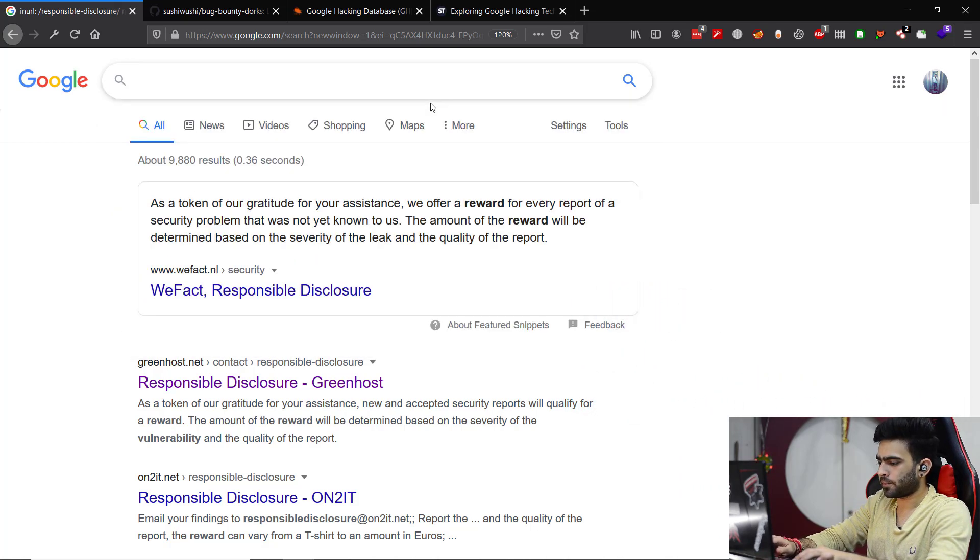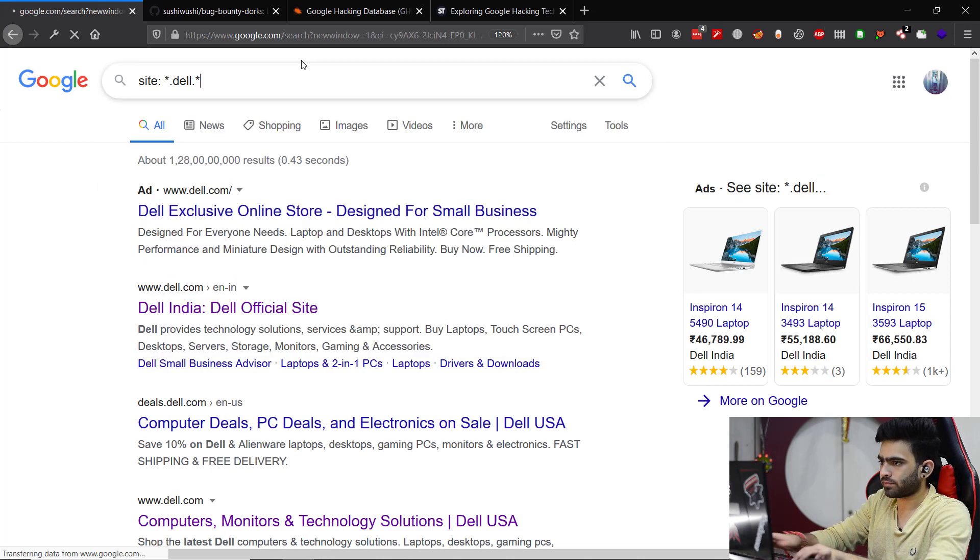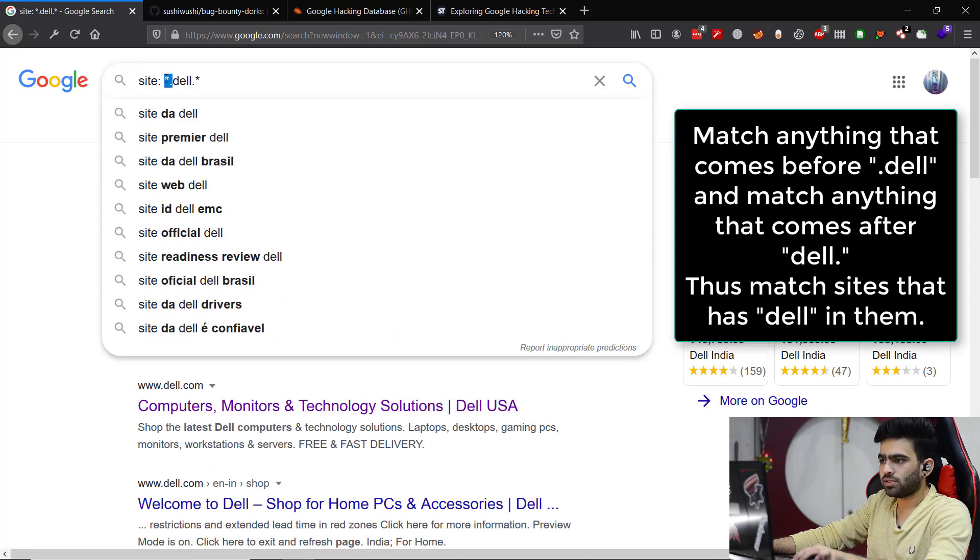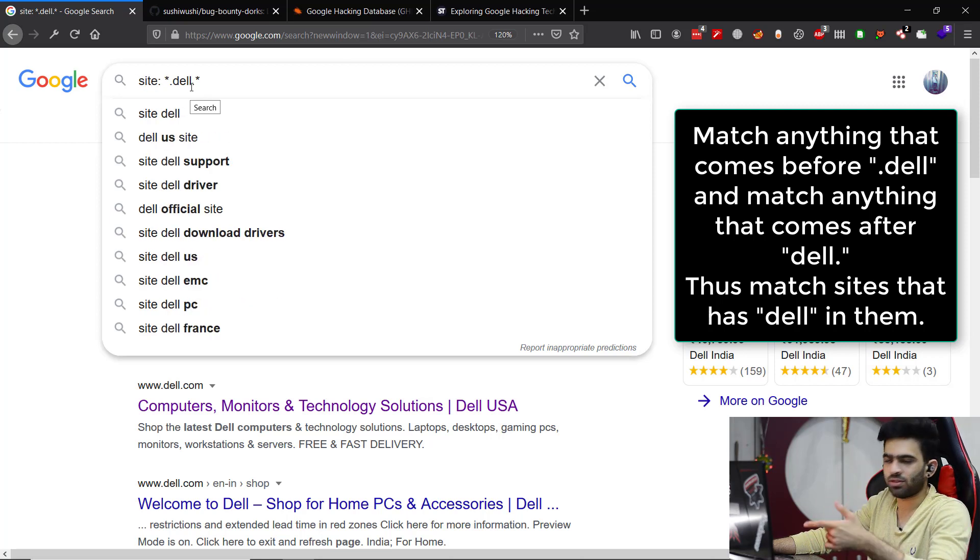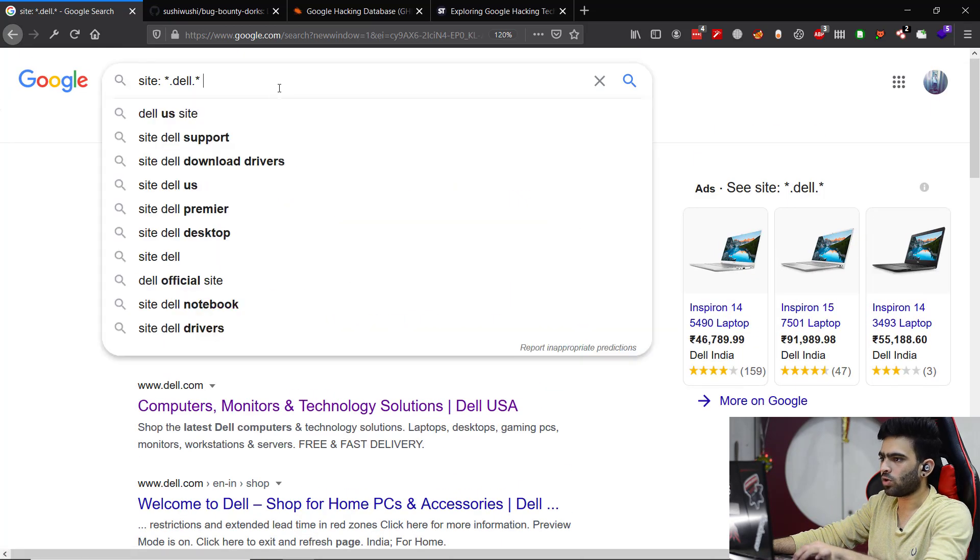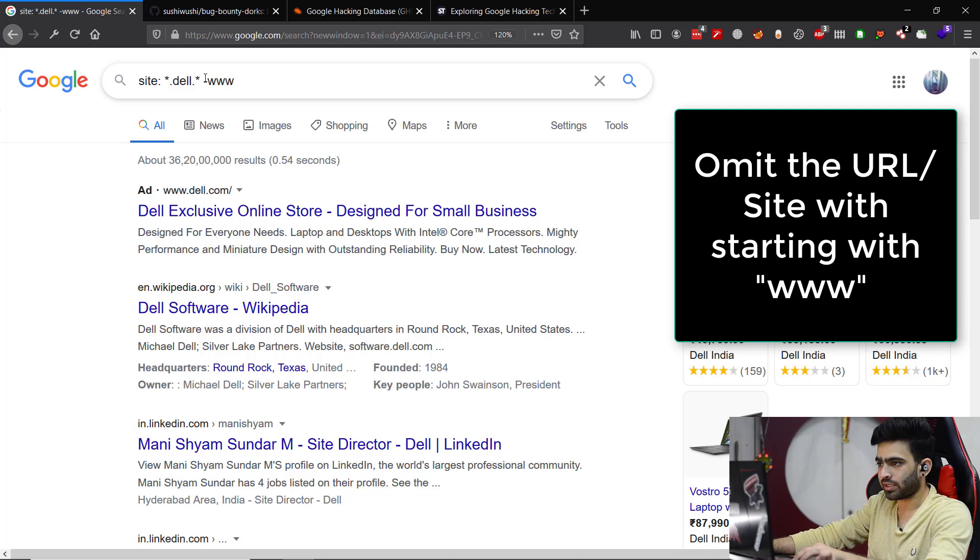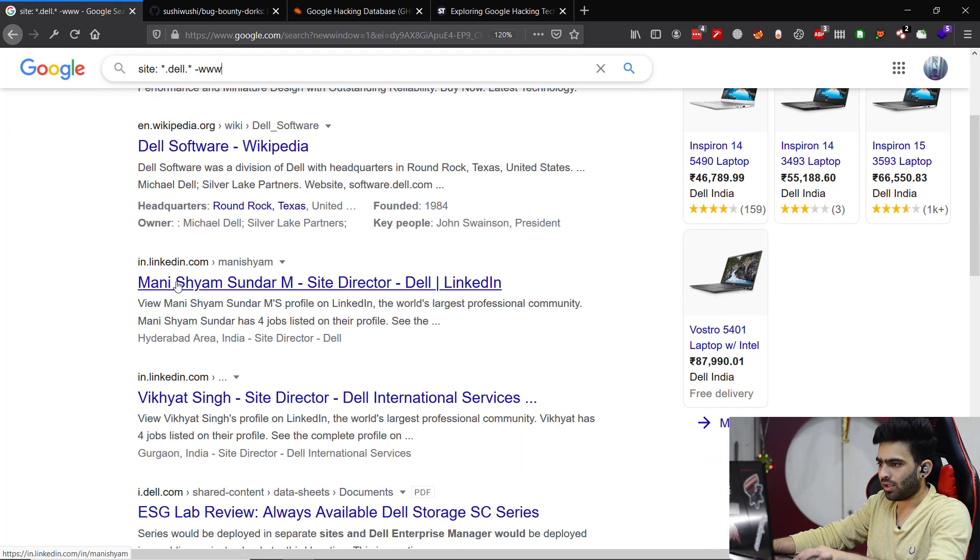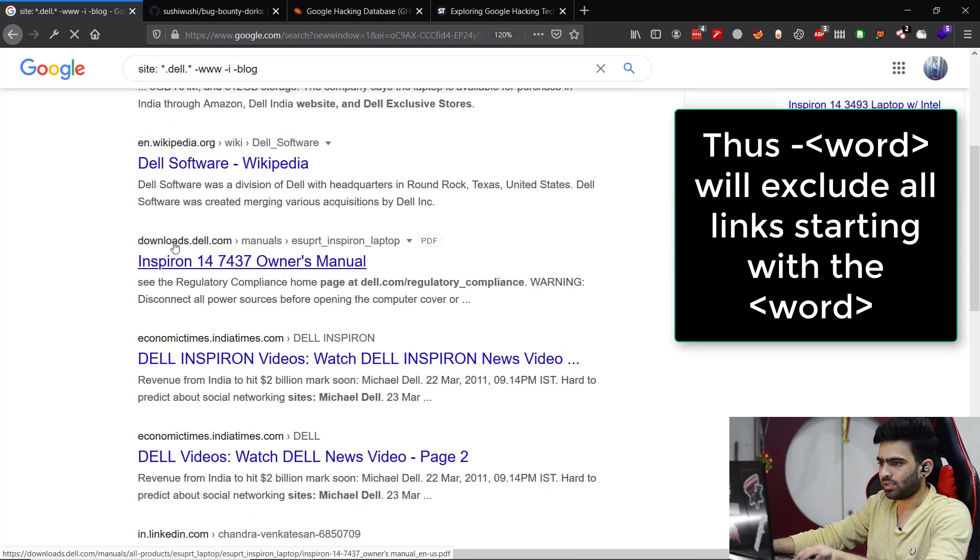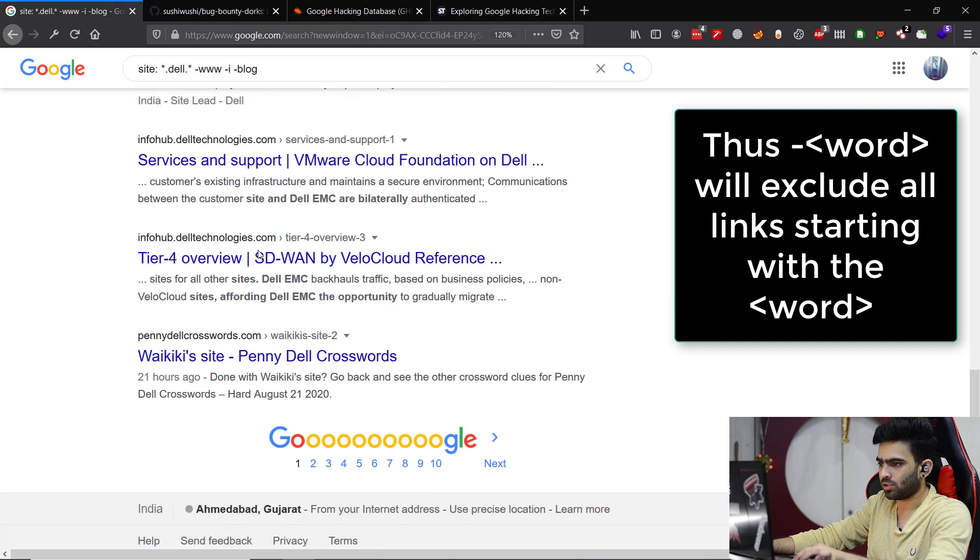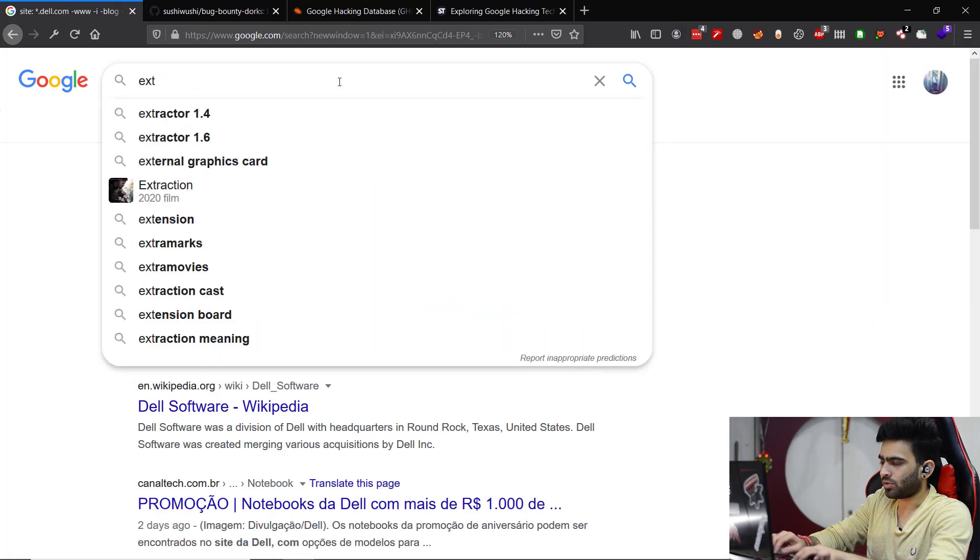Another one is maybe you could try something like this, or even better - this is just a regex. Star dot means match anything that comes before dell and match anything that comes after dell as well. So anything that contains dell in it will be shown in the results. As you can see it's www.dell.com and all different parts. Now what we can do is minus www - it excludes all the results which has www in them. No results with www. Similarly we can see blog.dell.com, i.dell.com. We can remove those and see download.dell.com, info.dell.com. This is one way we could find some more unique subdomains for our target.